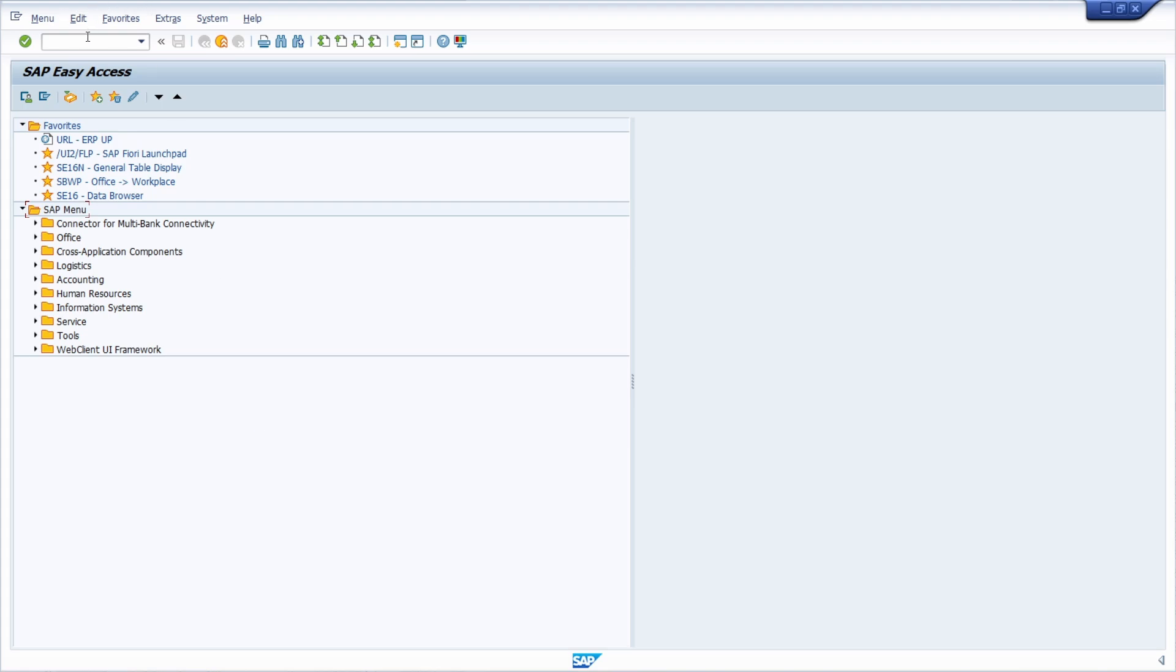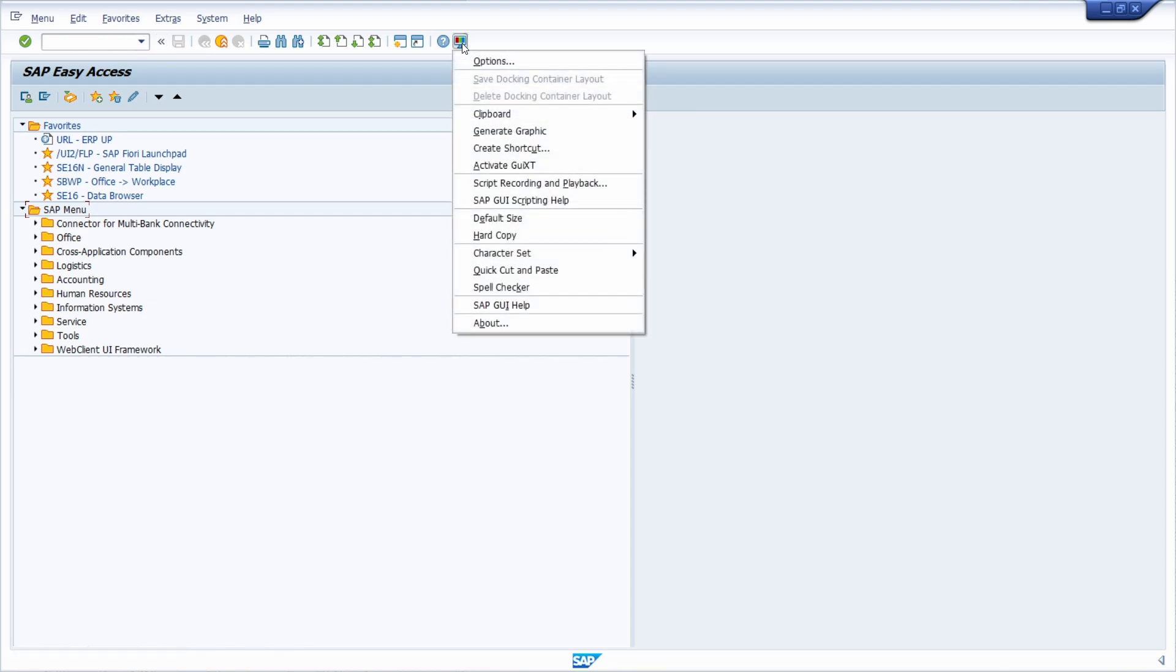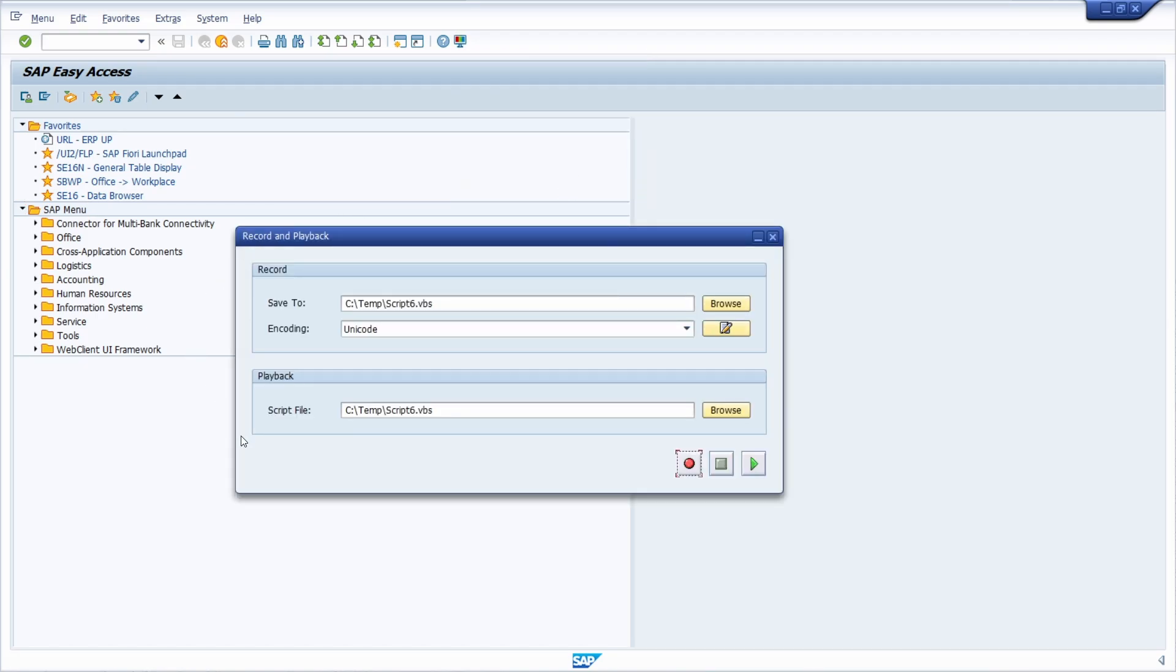Basically, to use SAP GUI scripting, you have to click customize local layout, and then within script recording and playback, you have the possibility to record a SAP GUI script and to also play the SAP GUI script.